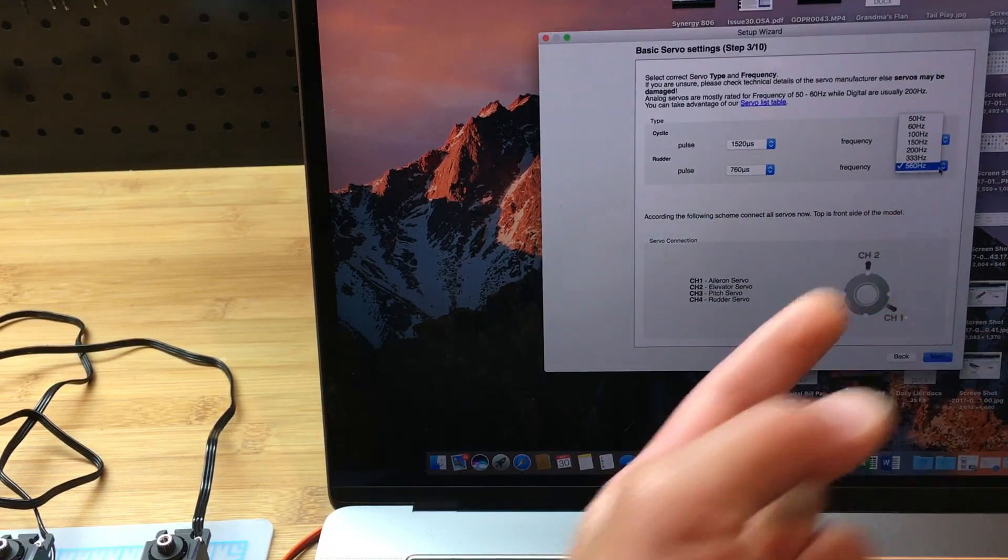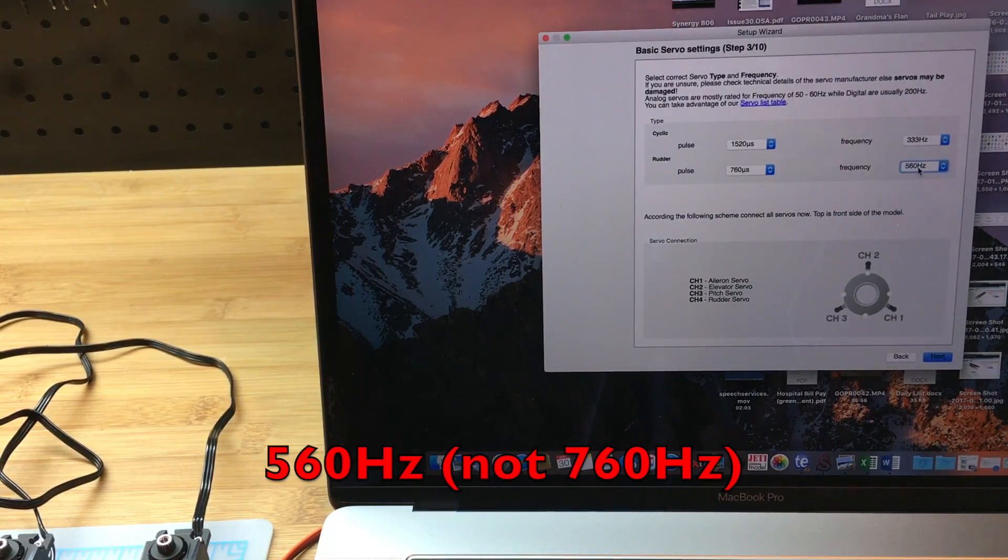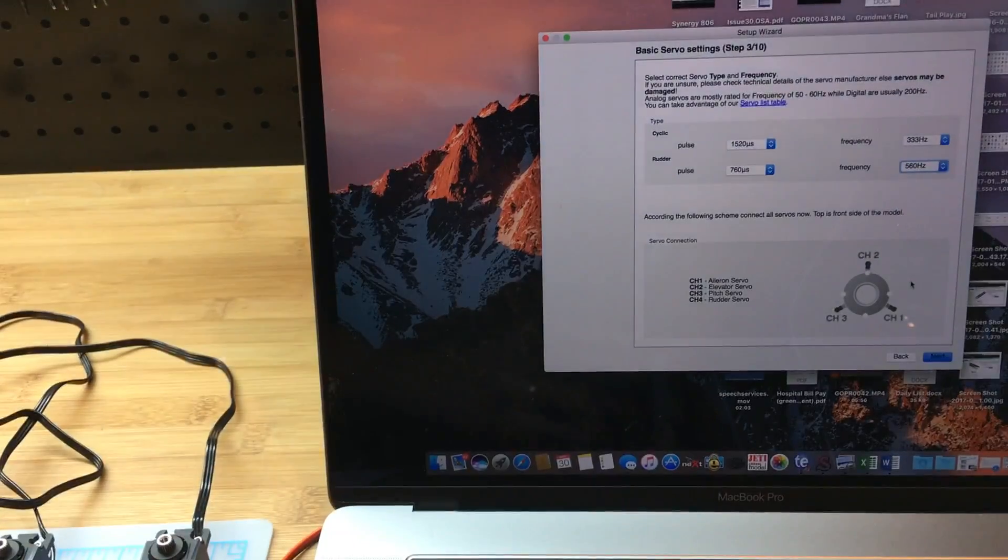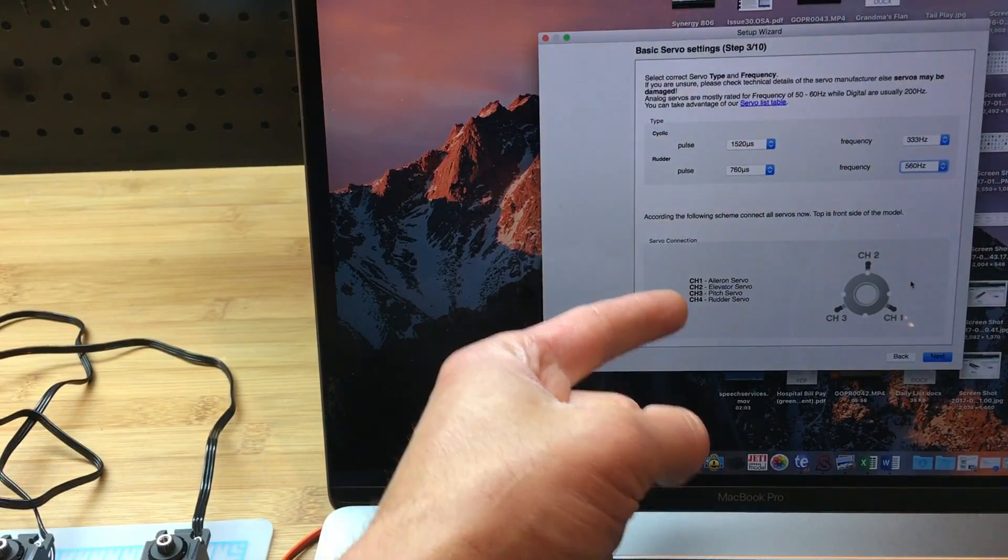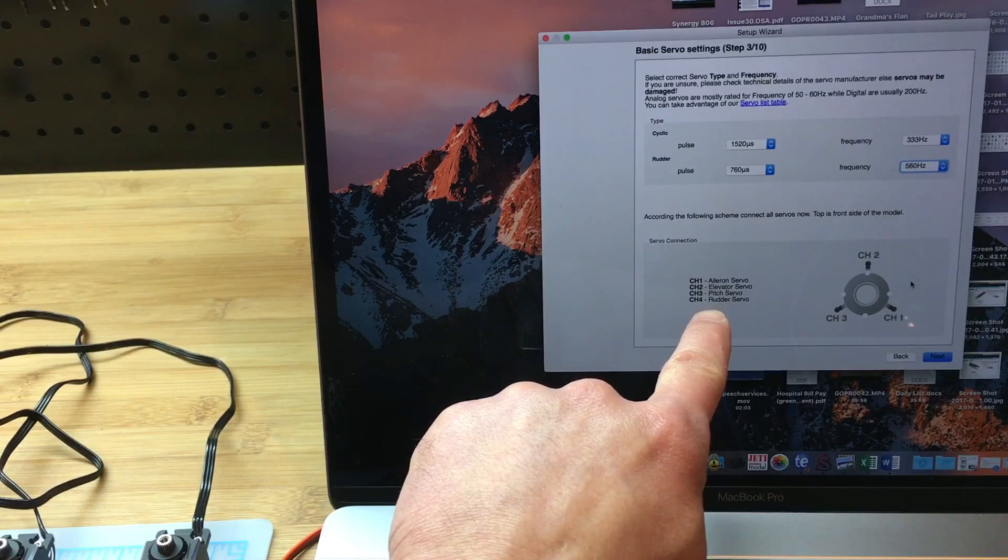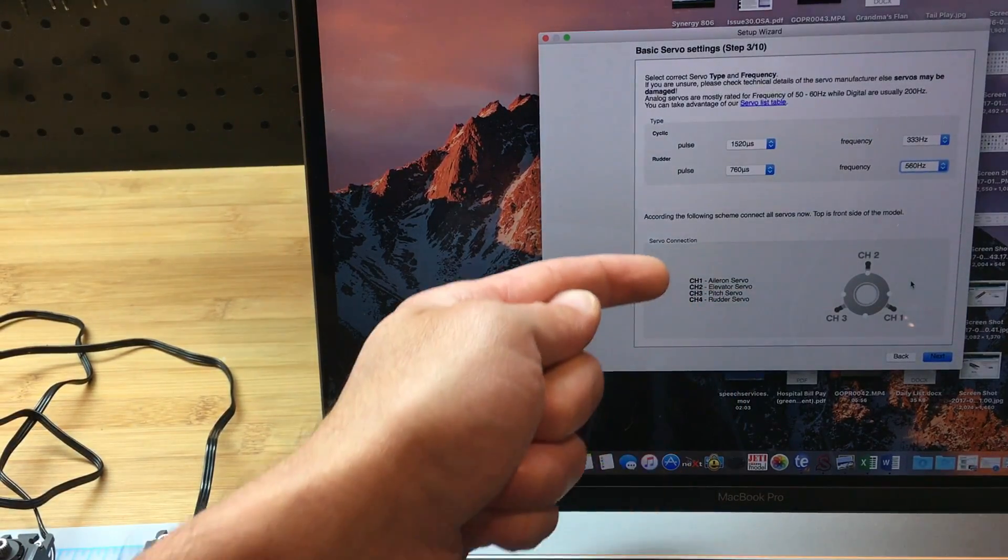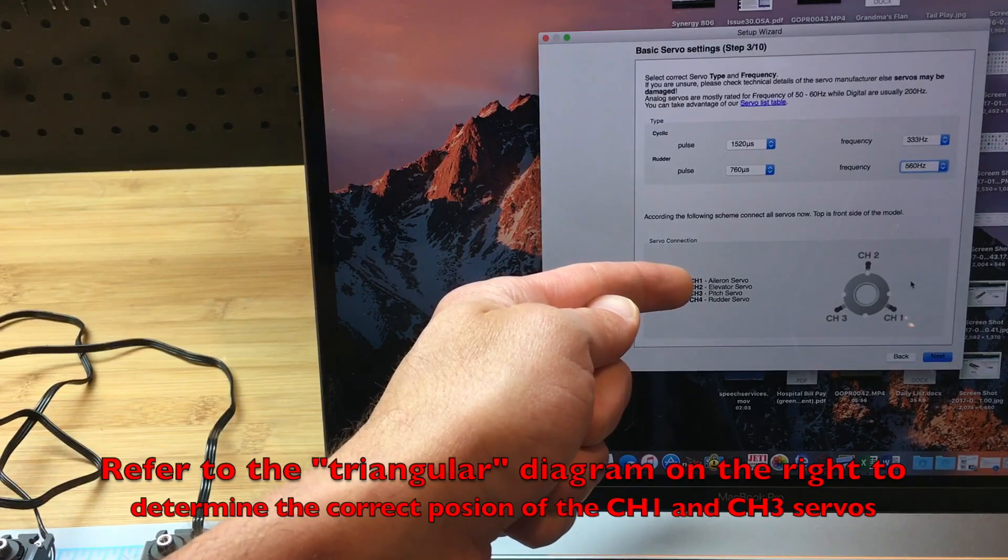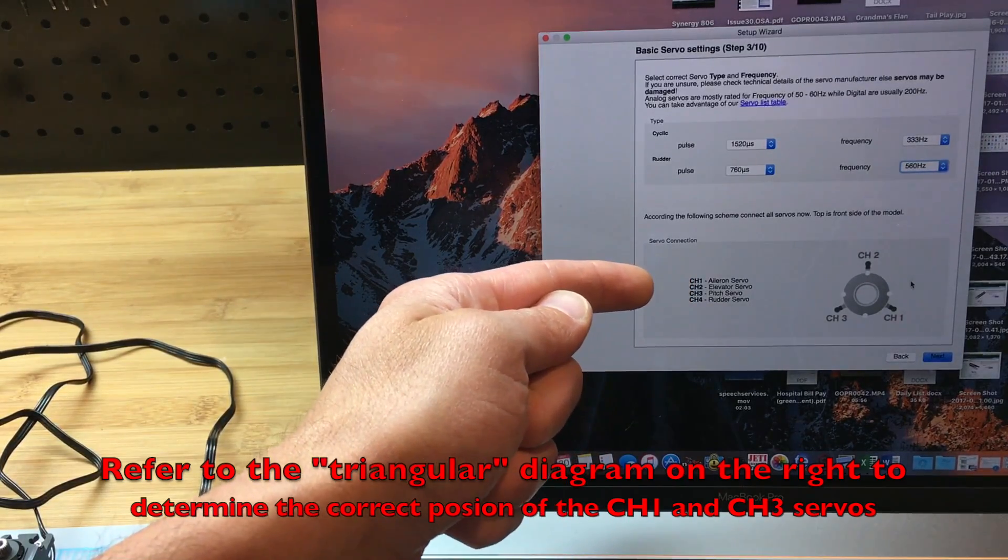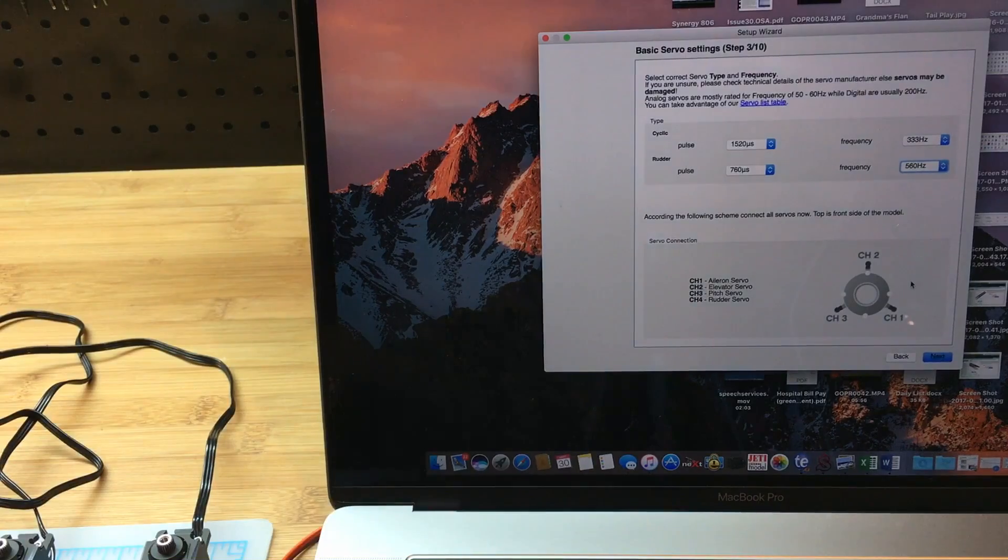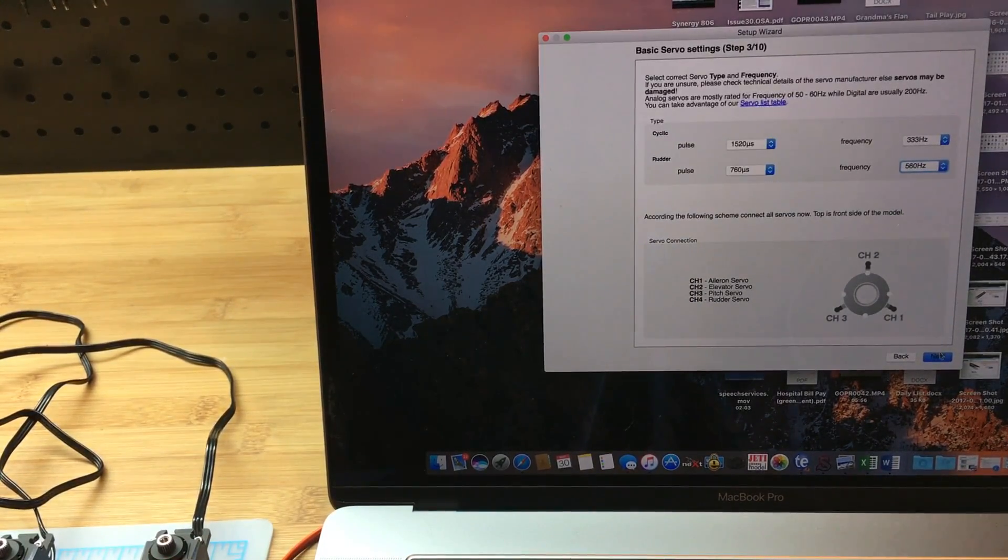For the tail servo, 760 is pretty standard for good servos. My servos are the Experts—they actually go to 800 Hertz refresh rate, so 760 is the max. This down here tells you how the servos are connected: rudder is always 4, elevator is always 2, and then it's up to you where you put the two left and right cyclic servos to channel 1 and channel 3.